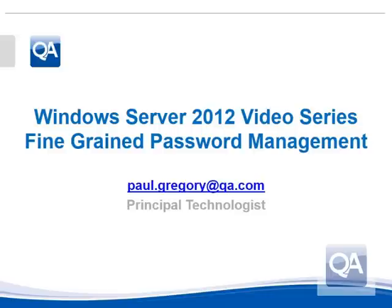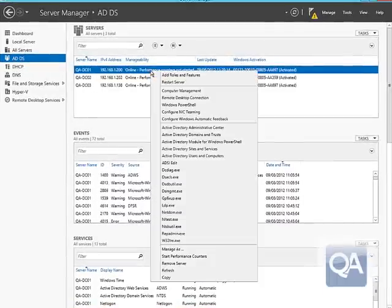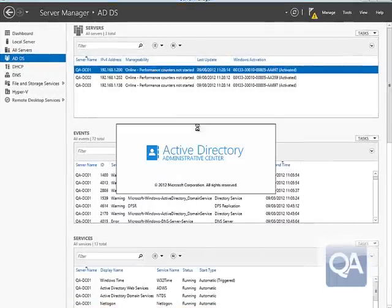Welcome to this Windows Server 2012 video looking at the improvements of fine-grained password policy management. Fine-grained password policies were introduced in Windows Server 2008, which allowed us to set different policies for passwords for different groups of users inside Active Directory — quite a compulsory feature, because why should an enterprise administrator have the same password controls as a receptionist, for example?